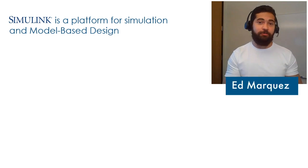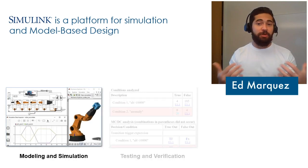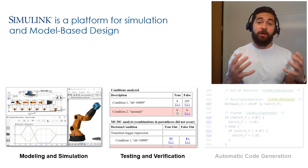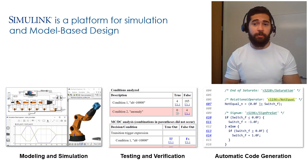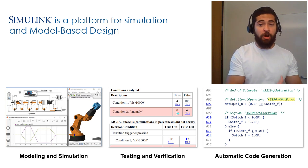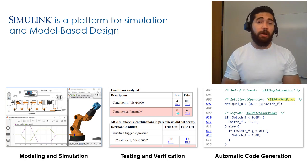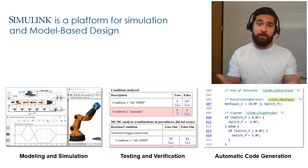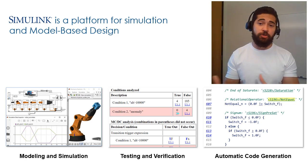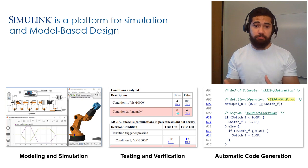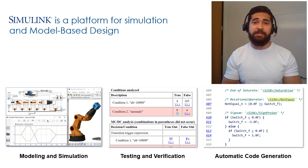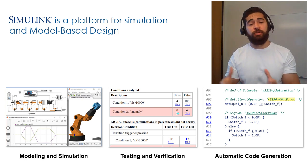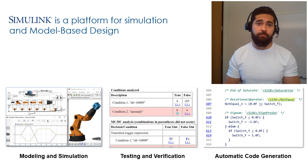Simulink is a platform for model-based design, and that means models are at the center of the development process. This can be from requirements capture all the way to operation of the system you're building, or you can use models at any stage of development for things like modeling and simulation, testing and verification, and automatic code generation.